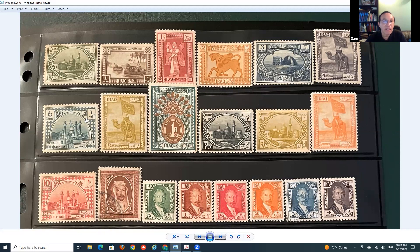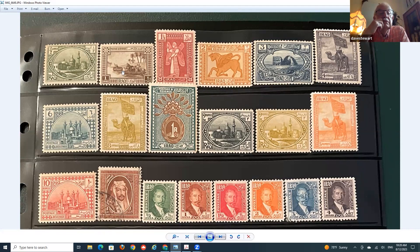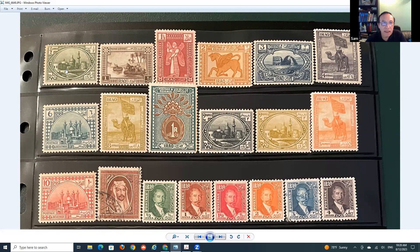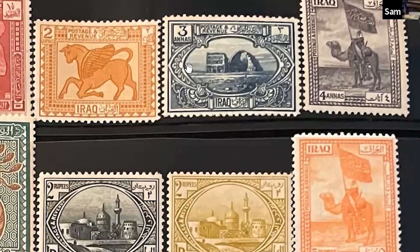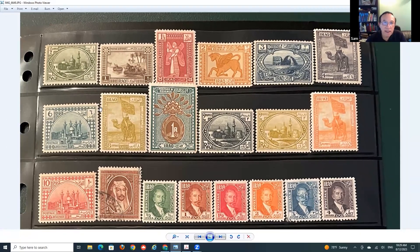Stamp number one is the Sunni mosque, as I mentioned, and then some type of boats, and degrees, and other colorful stamps. This one here I read as the Ctesiphon Arch - this is an ancient construction, an arch of the Persian Empire from the past, very old and very symbolic. Then some others are repeated in different colors and different values.